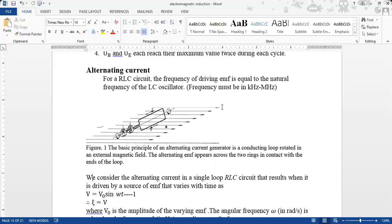Let's start our topic. We have taken an RLC circuit — a circuit which has a resistor, a capacitor, and an inductor connected together. The frequency of the driving EMF we are giving equals our LC oscillator, which has inductors and capacitors.